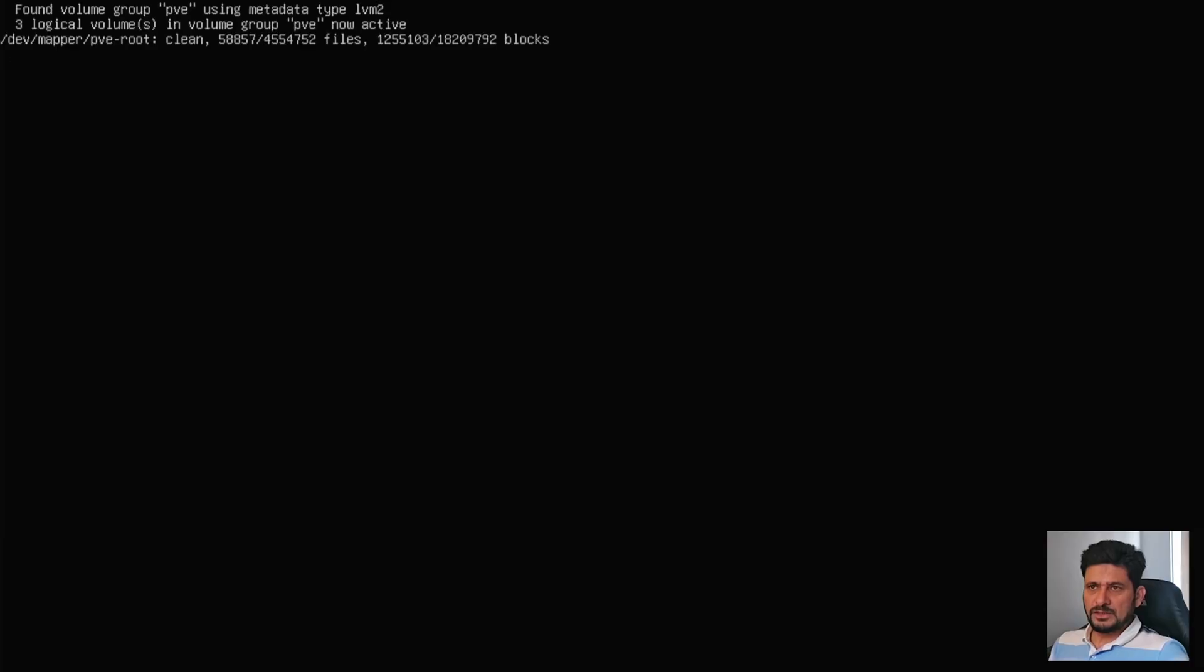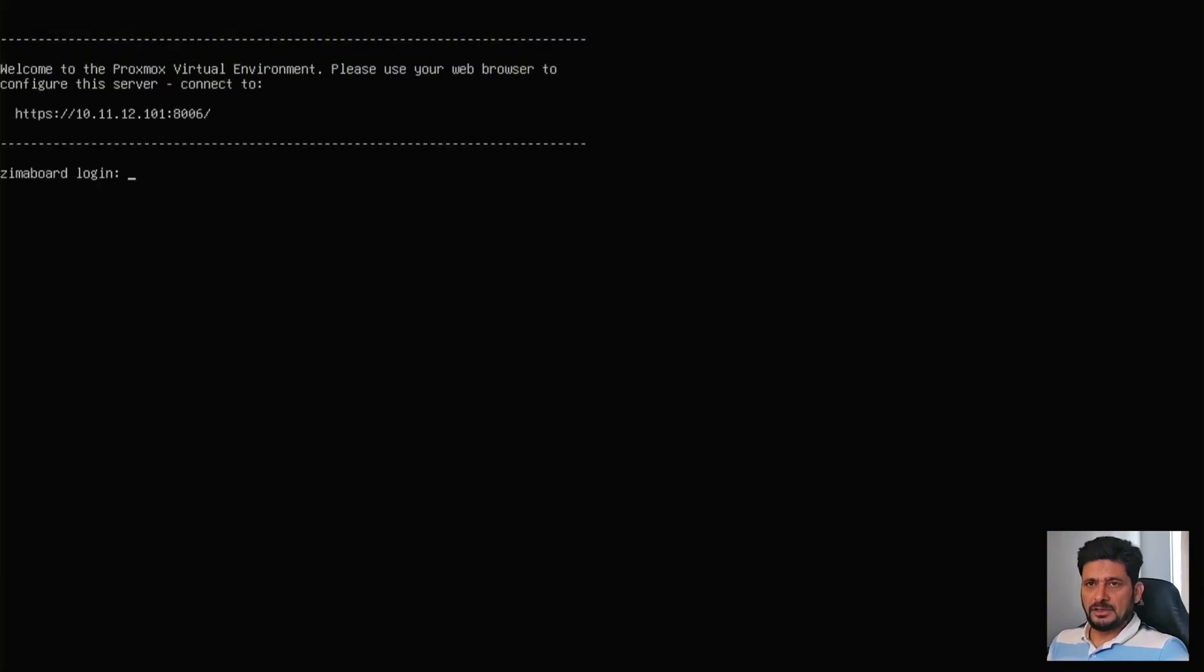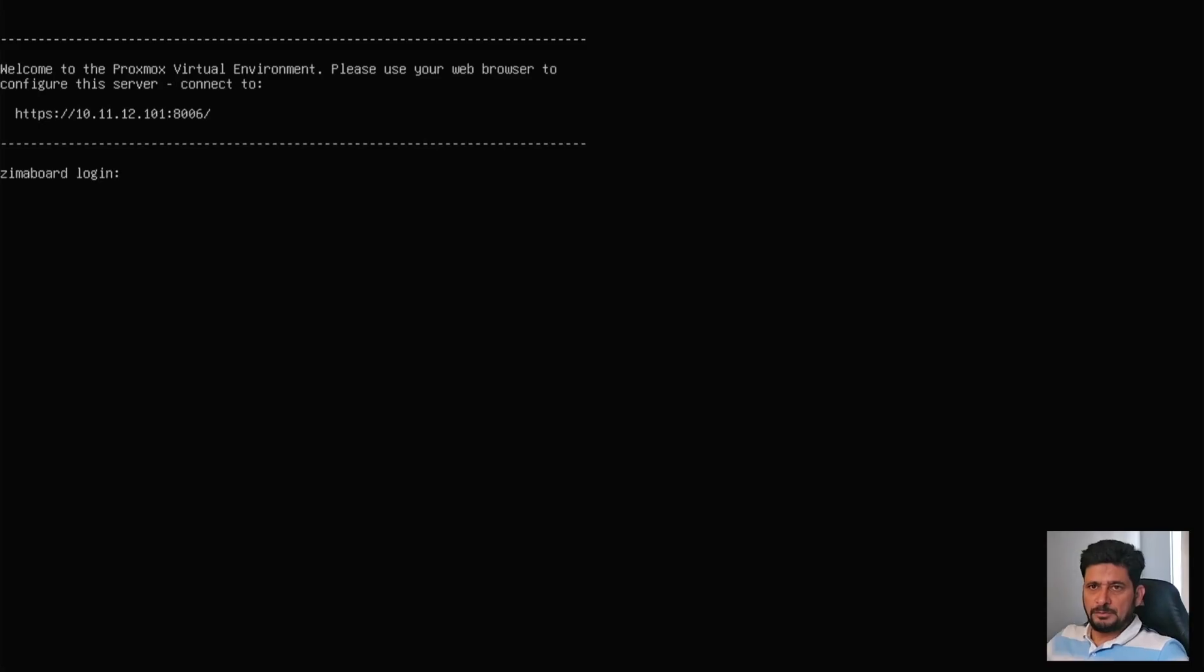Once you see the login screen, then it is safe to switch to the web browser and do the rest of the configuration from there. And we can go into the command line also. And we can do that from here also. So you can see here that Proxmox virtual environment is now available.